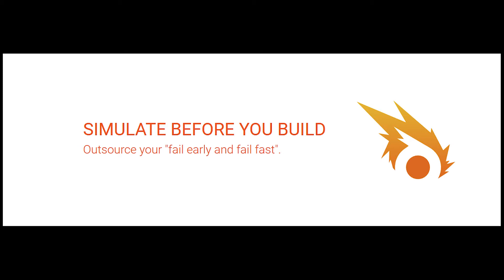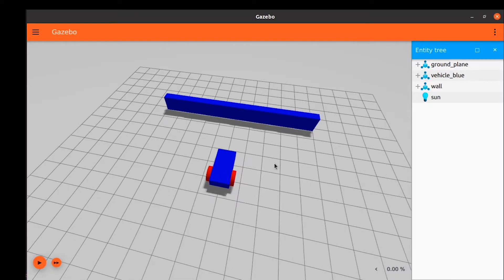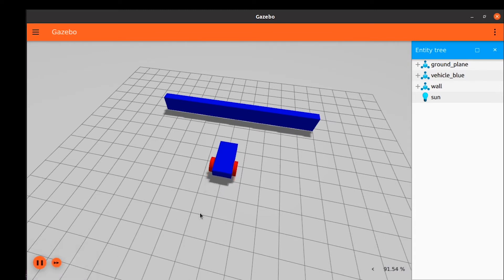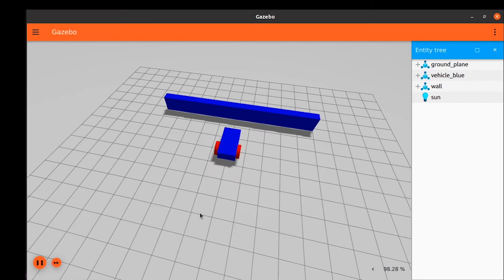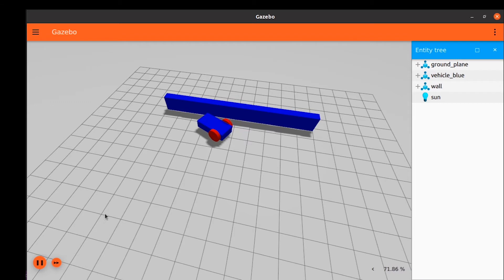Welcome to a new Ignition Gazebo tutorial. In this tutorial we will learn how to add sensors to our robot and other models in our world. We will introduce three different sensors: an IMU sensor, contact sensor, and a LiDAR. But the process is very similar for most sensors.